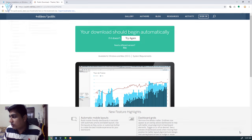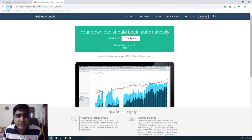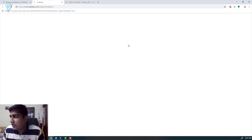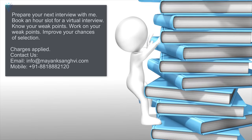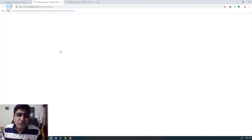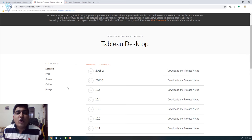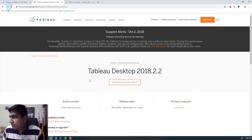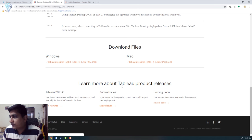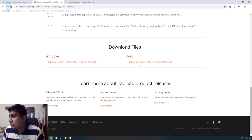Now to download Tableau desktop trial, you need to visit the trial URL. On this page you will find all the available releases for Tableau. I'm interested in the latest version, so I'm going to select 2018.2 and under that select 2018.2.2, and finally click on 'Download Desktop 2018.2.2'. We then have two OS options — Windows users download the Windows version and Mac users download the Mac version.